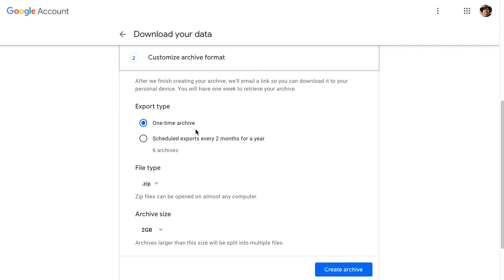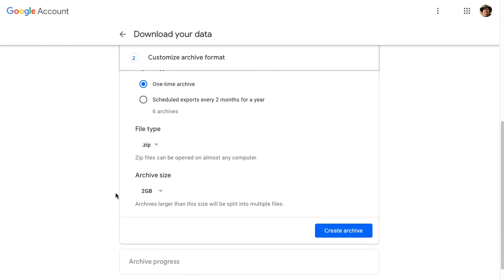The export type is going to be a one-time archive. I'm just going to do it now. The file type, the zip.zip is a compression file type, and it is a very compatible file type for downloading files off of the internet.